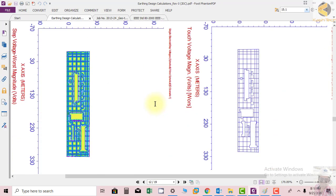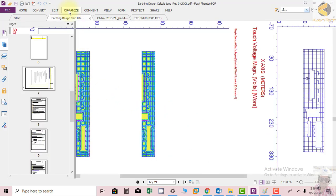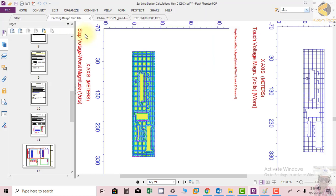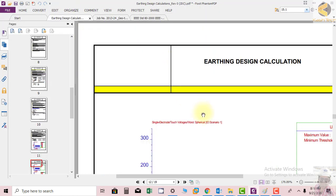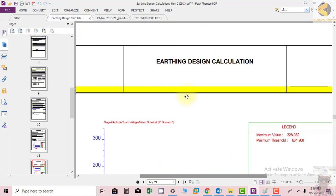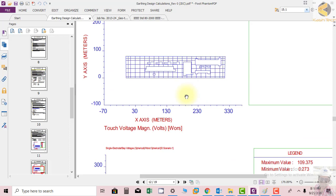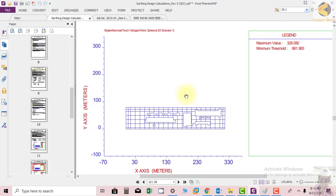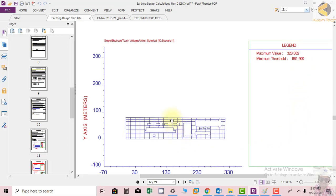Next graph we are getting is for step potential. This is again the touch potential maximum voltage shown as 328, maximum threshold is 661.990. So again you can see this single electrode touch voltage which is worse for step potential.